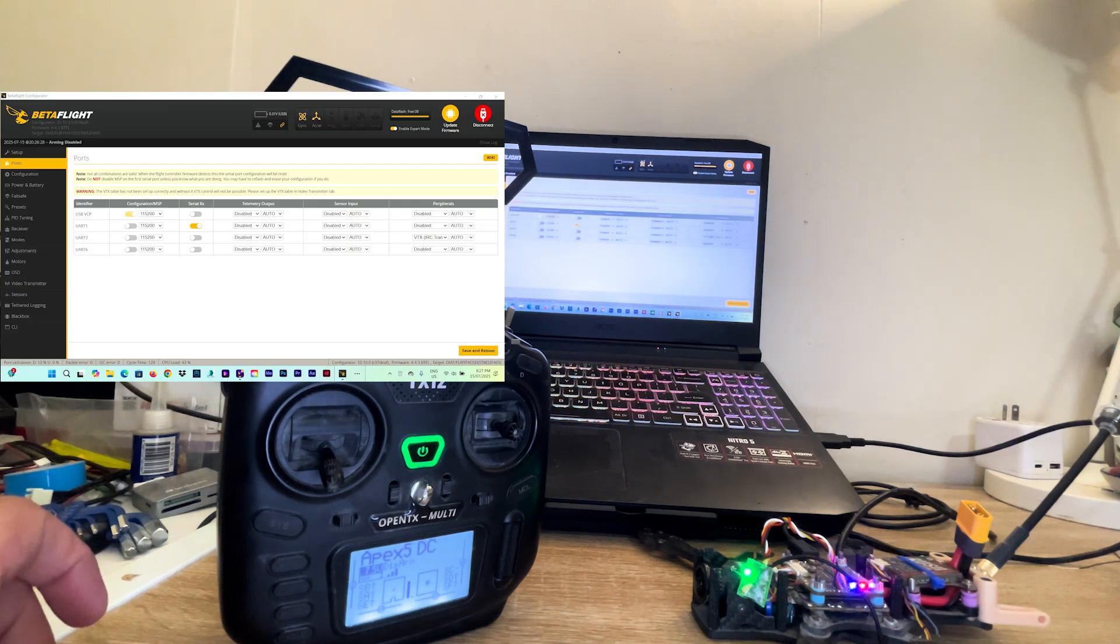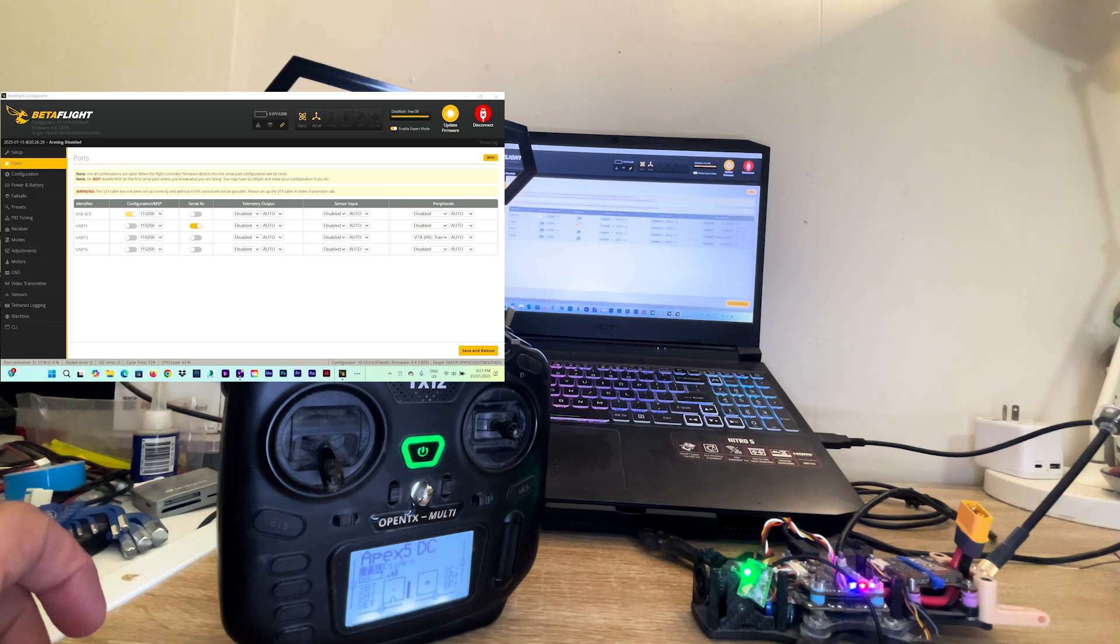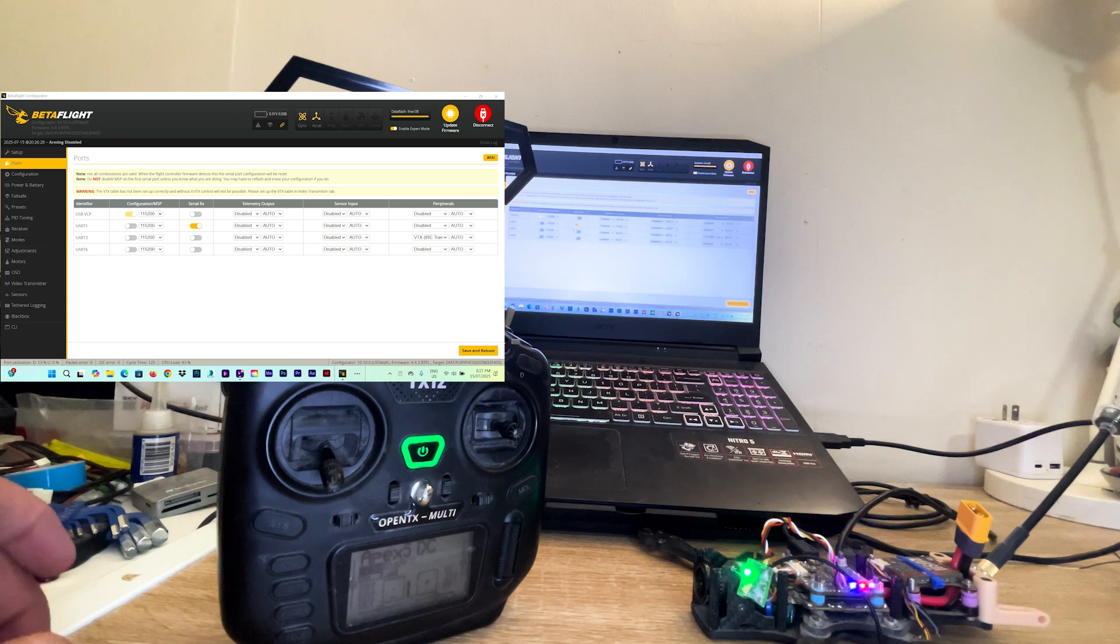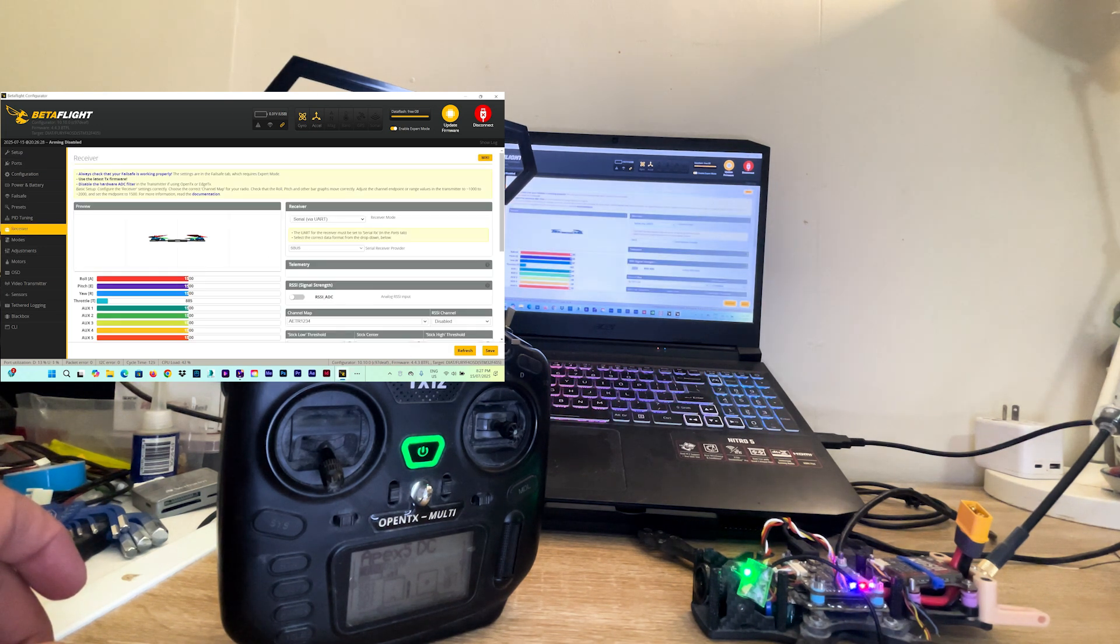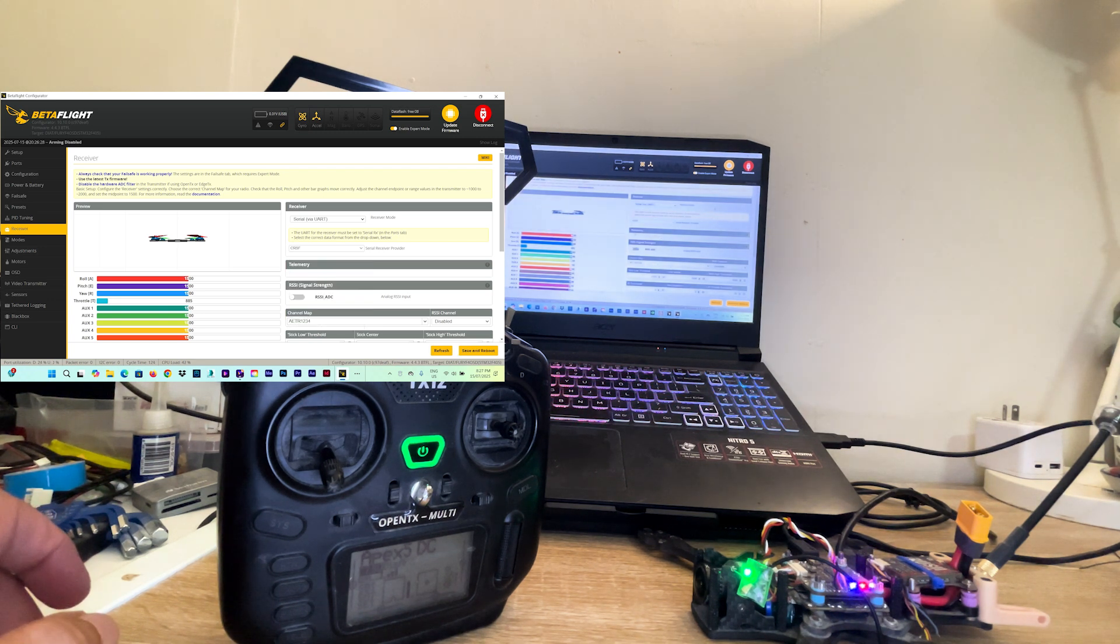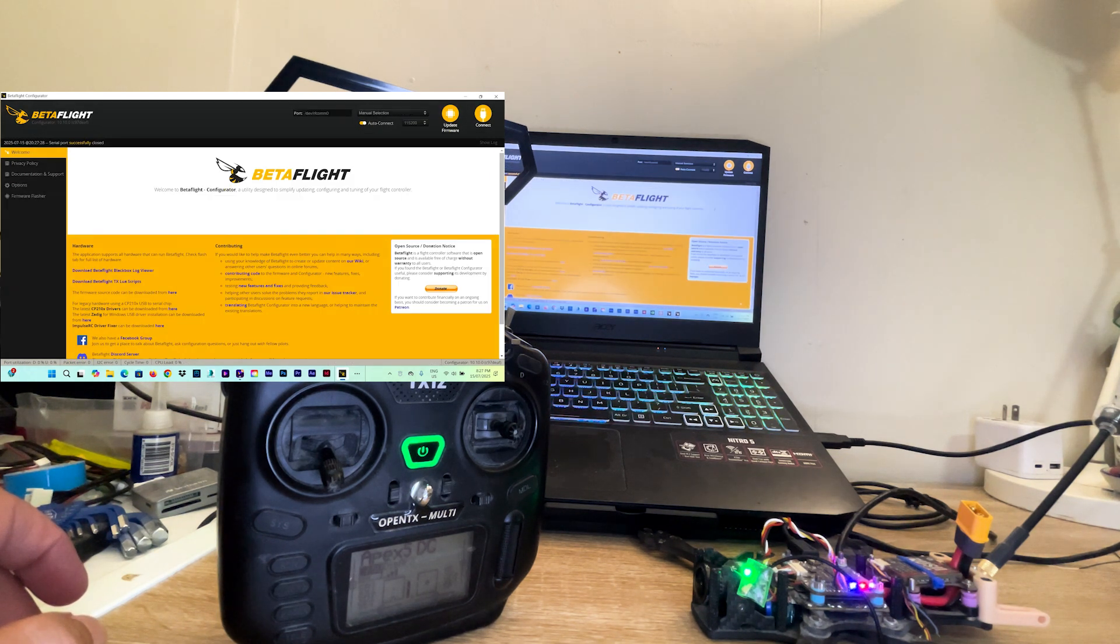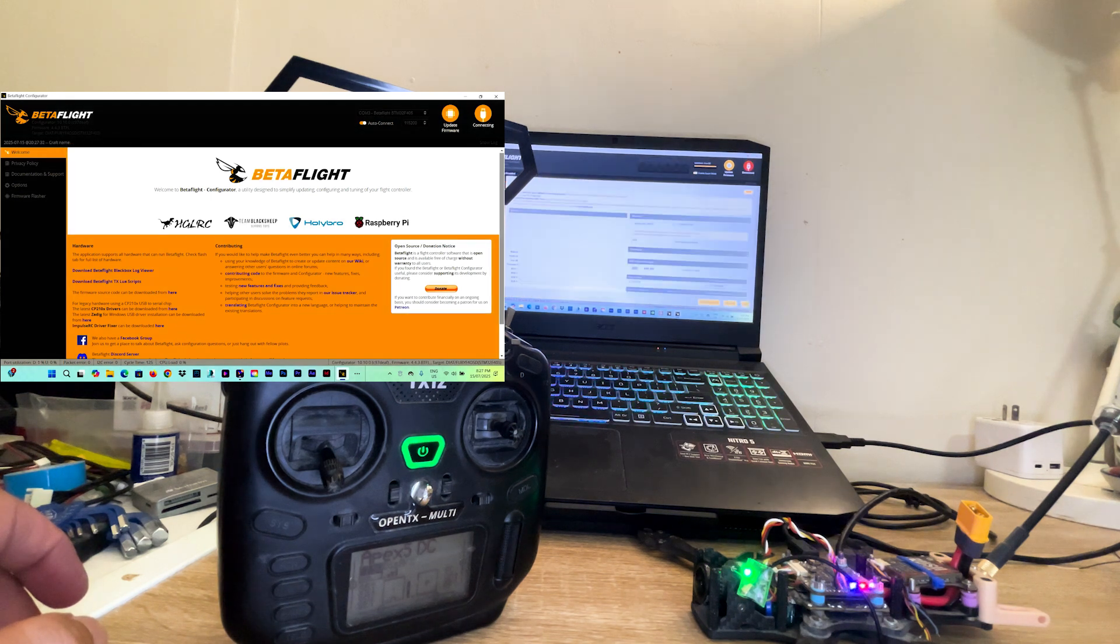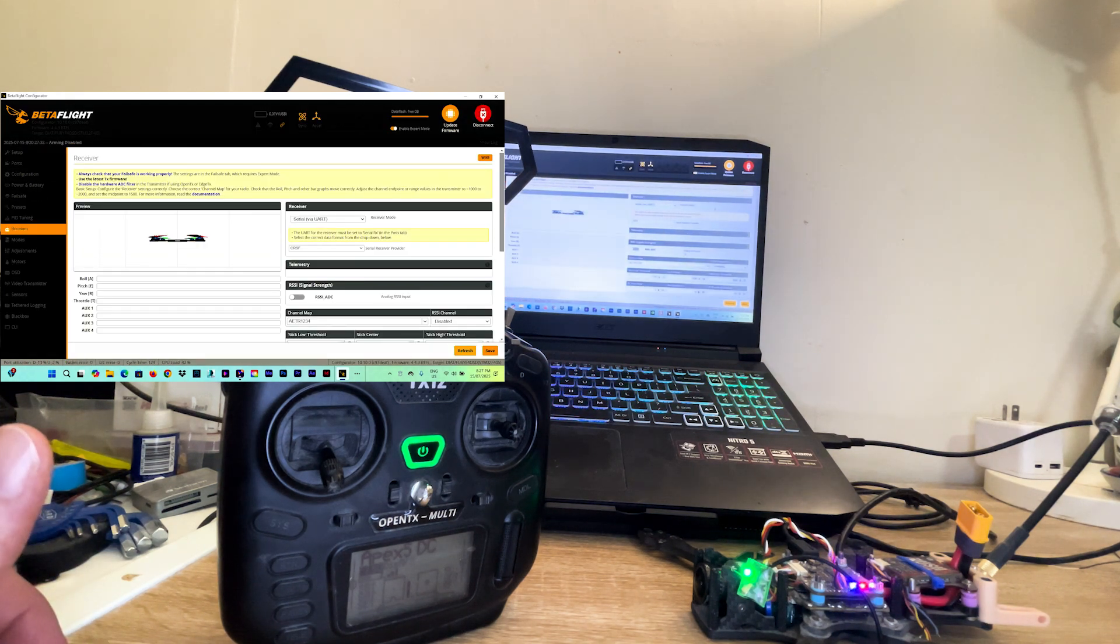So we go in the ports tab and the Serial RX is enabled. It's on the same UART because I connected the new receiver on the same ports. We go down into the receiver tab and here we swap from SBUS to Crossfire since the Crossfire receiver uses Crossfire protocol. Save and reboot. And here we are. The page is blank.